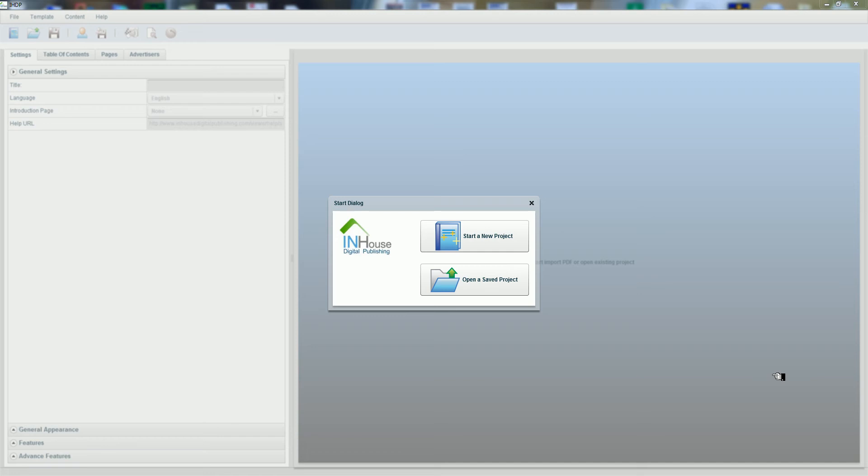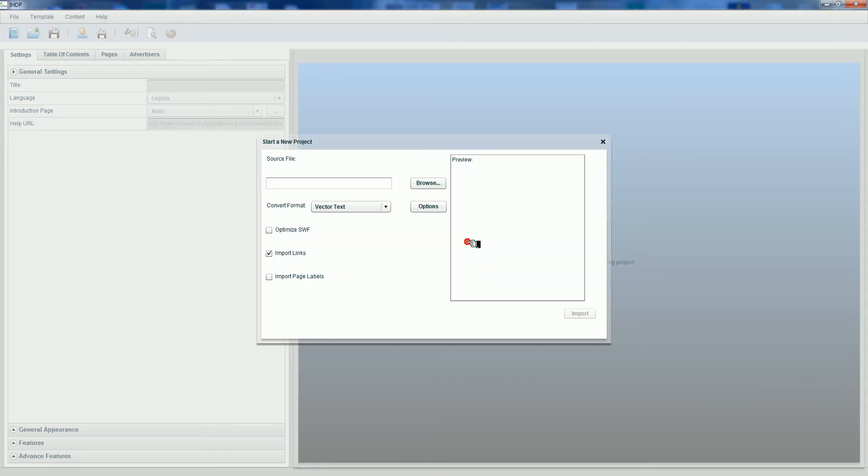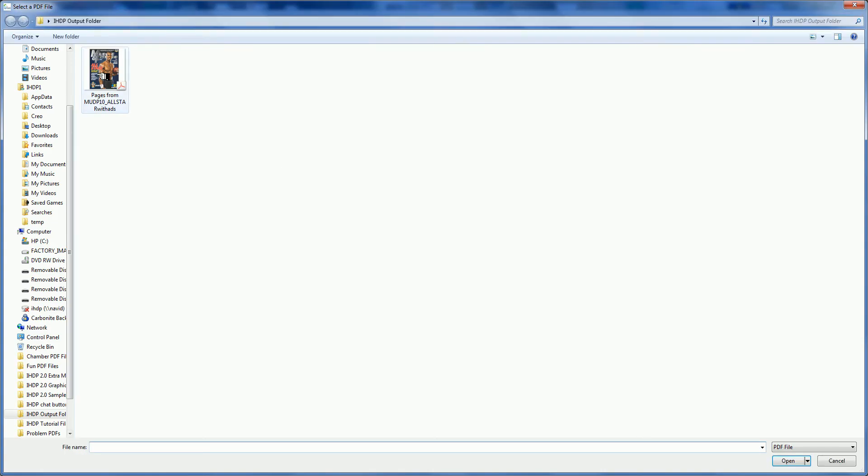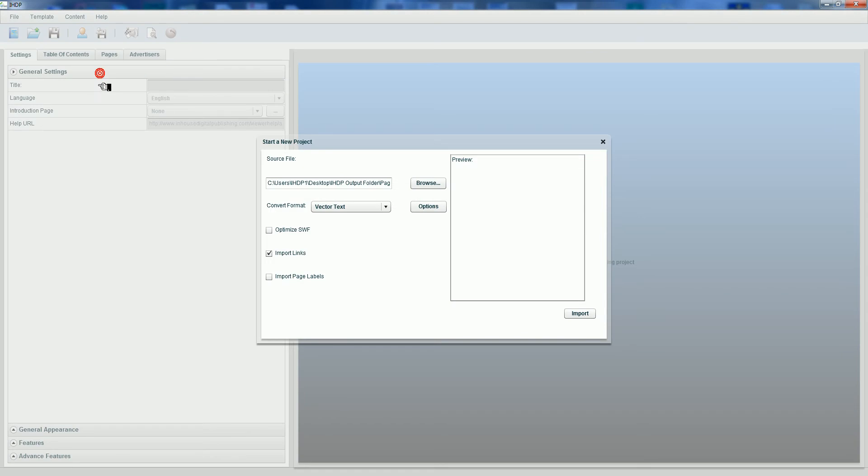The first thing you're going to do is start a new project, then browse and select a PDF file, double click and select import.